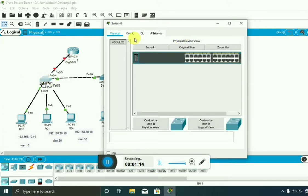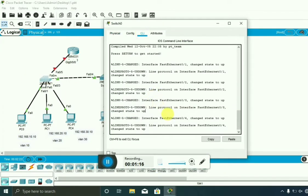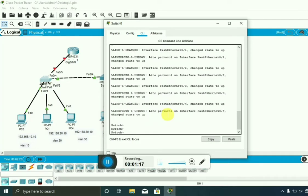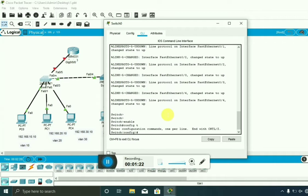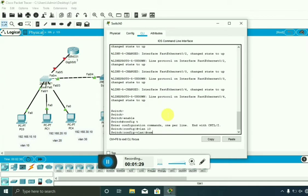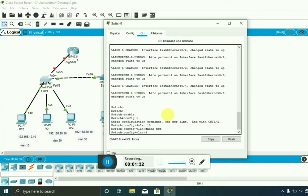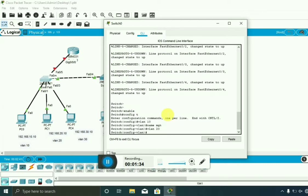Go to this switch. Enable. Configure terminal. First we are creating the VLANs. We are creating VLANs with names: Management and others.